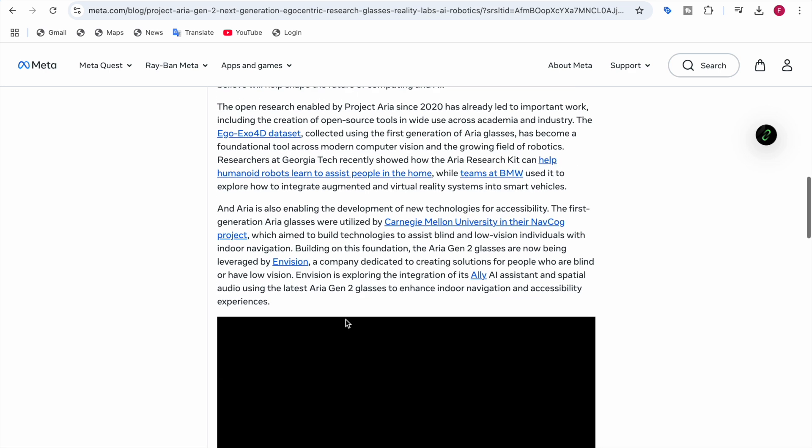Envision is the company dedicated to creating solutions for people who are blind or have low vision. They're using Aria Gen 2 to enhance indoor navigation and accessibility experiences. They're thinking to integrate their AI assistant Ally and spatial audio using the latest Aria Gen 2 glasses.